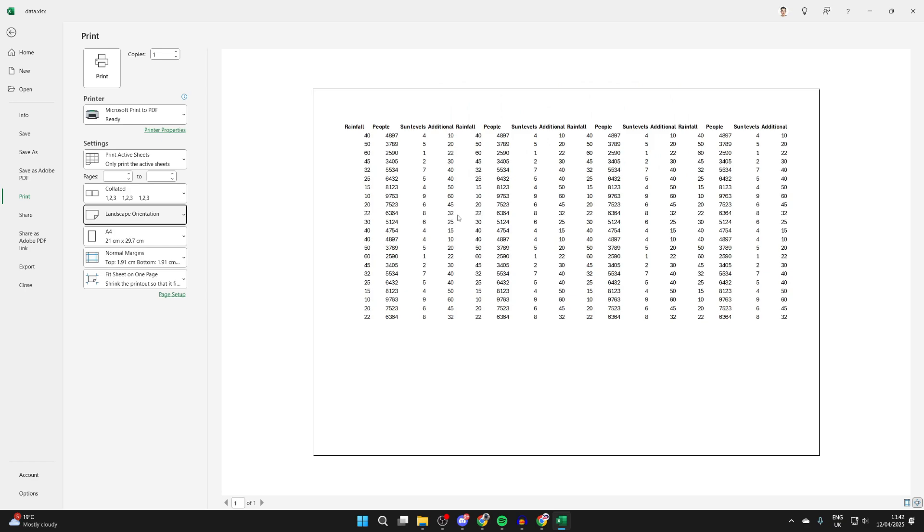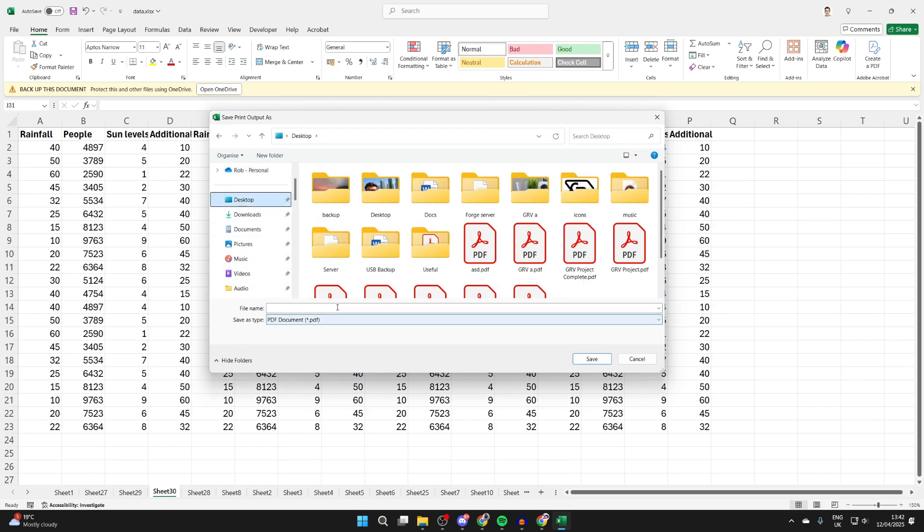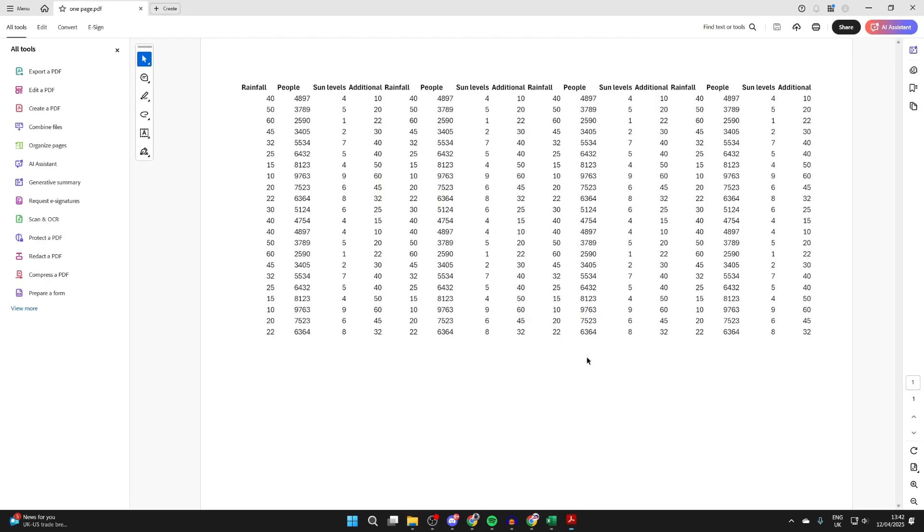Then press Print at the top and File Explorer will open. You can choose where you want to save it. I've saved it, and here it is.